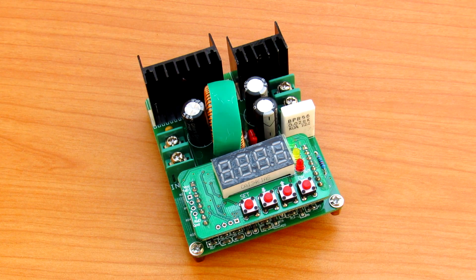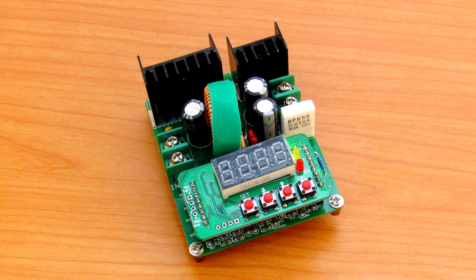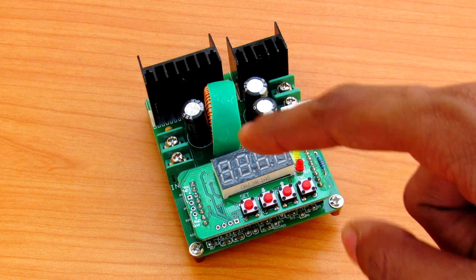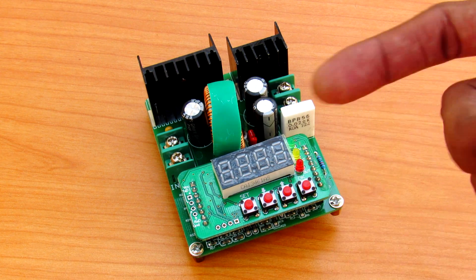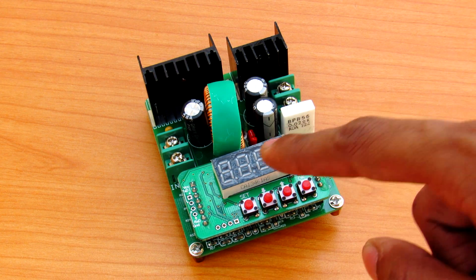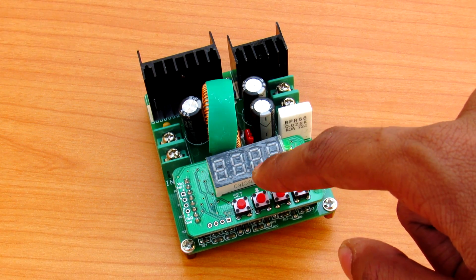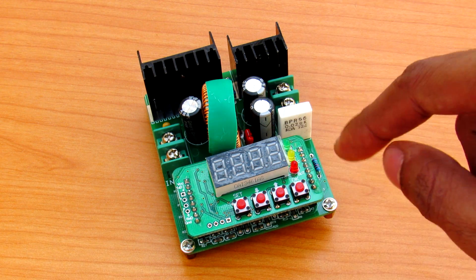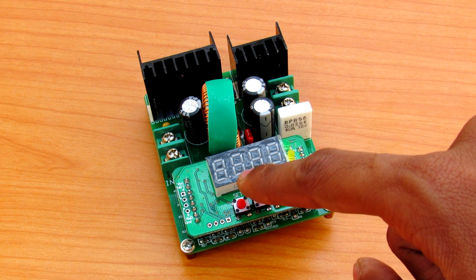Now the main job of the power supply is to supply the voltage, but this power supply cannot only supply the voltage but it will show you the live readings your output has.